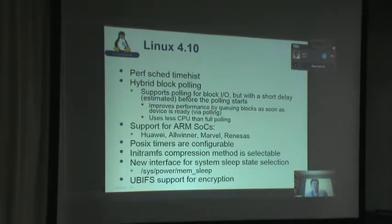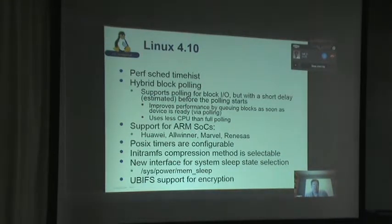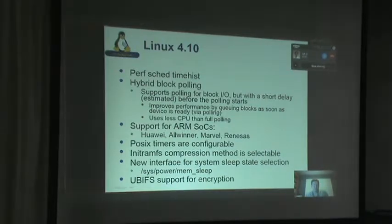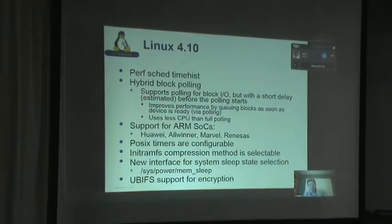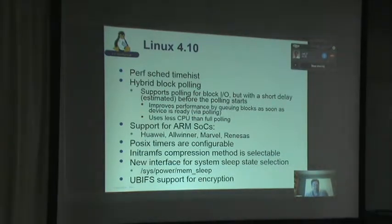In this release, there was a lot of ARM SoC support — code went in for Huawei, Allwinner, Marvell, and Renesas, and that's continuing to develop. POSIX timers are now configurable, so you can remove them if your embedded system doesn't use them. The initramfs compression method is now selectable, letting you make the trade-off between how compact the image is versus how long it takes to decompress. There's also a new interface for system sleep state selection, and UBIFS gained support for encryption.